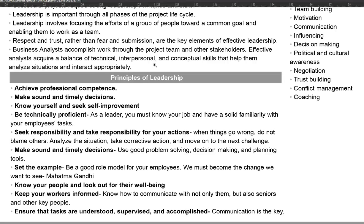The third principle is to know yourself and seek self-improvement. For a business analyst, it is of utmost importance that you keep looking to improve yourself, to improve your knowledge and your techniques — maybe to learn different programs, how to make the business analyst work easier, how to handle requirements in a way that helps you do a better job and stay on scope. So you have to keep working on self-improvement.